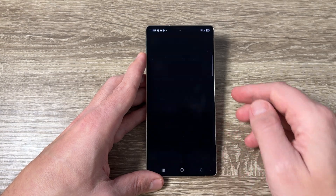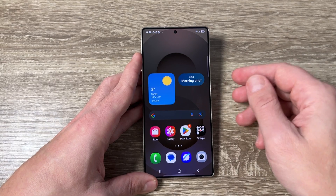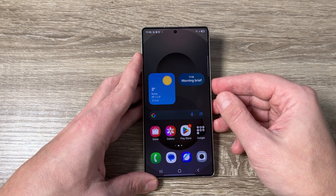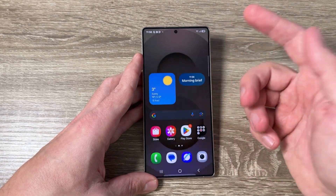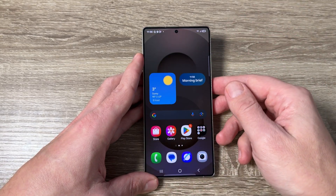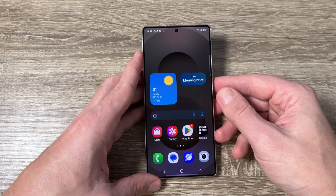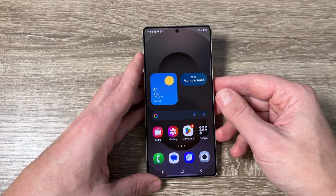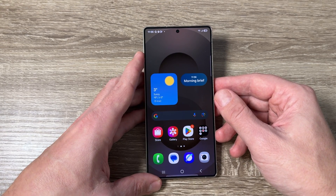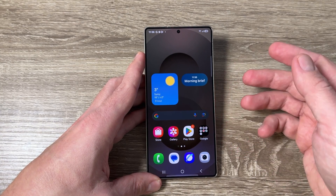Here I have a Samsung Galaxy S25 Ultra, but it's the same for other Samsung or Android phones. In the previous video, I showed how to enable hands-free talk.